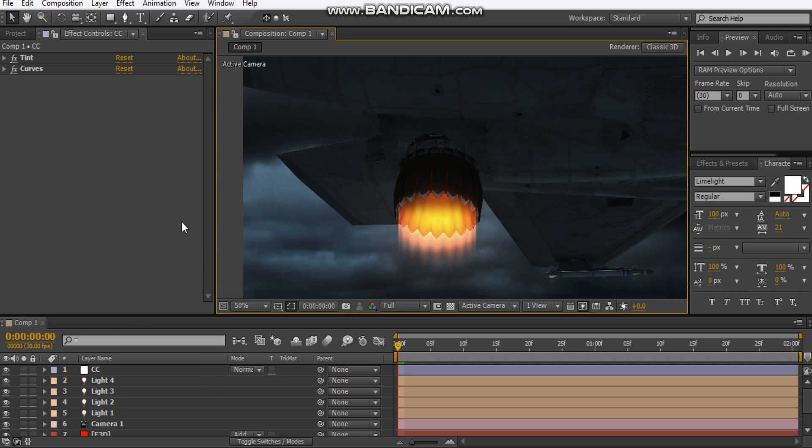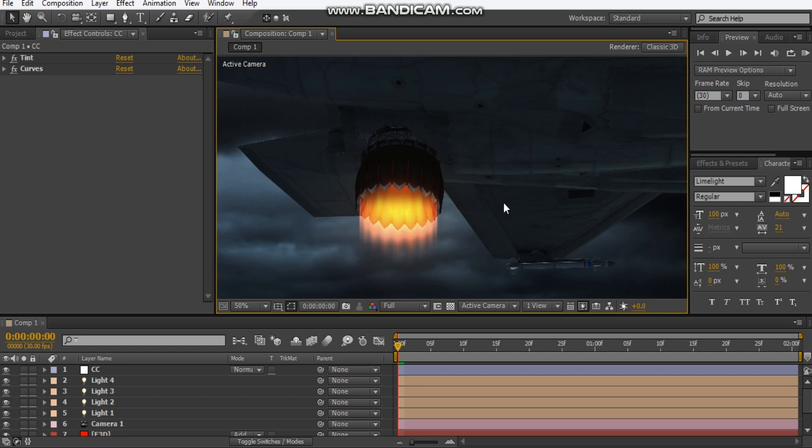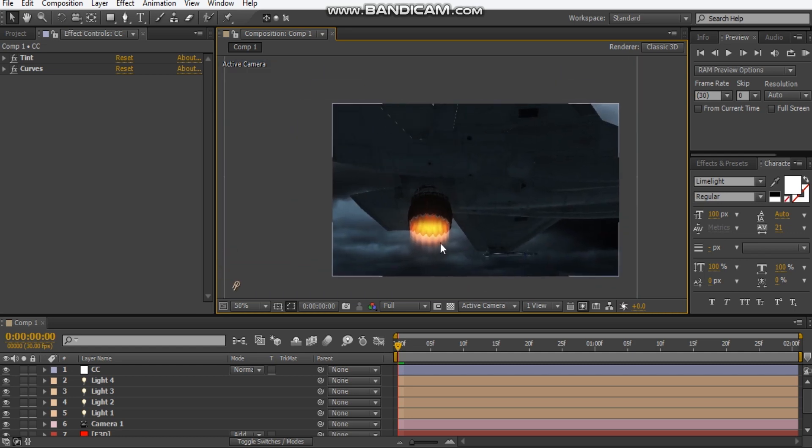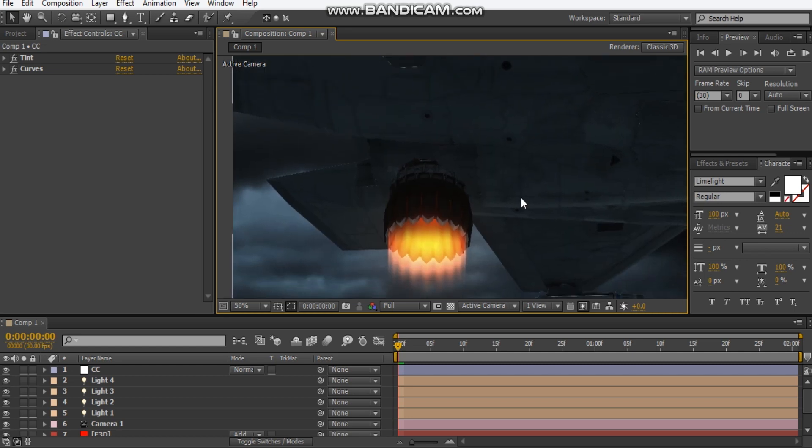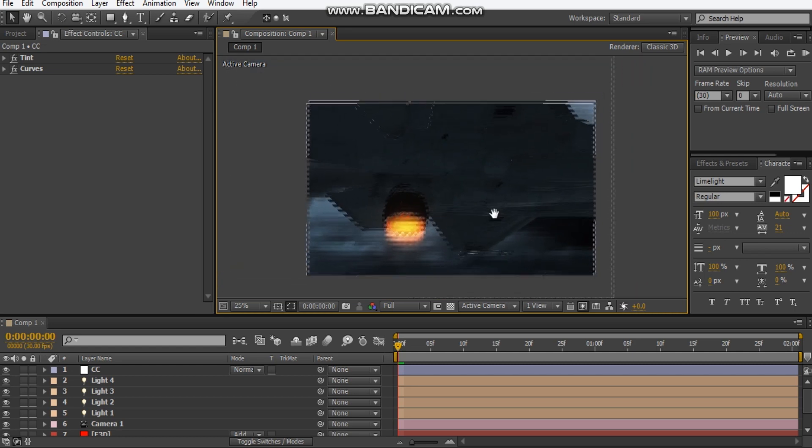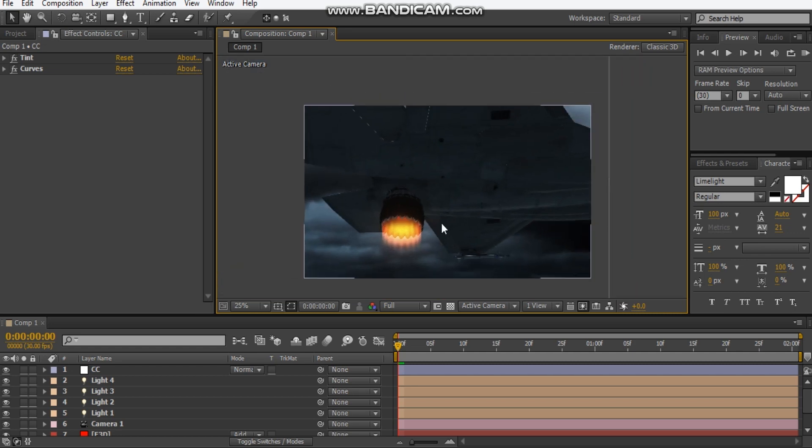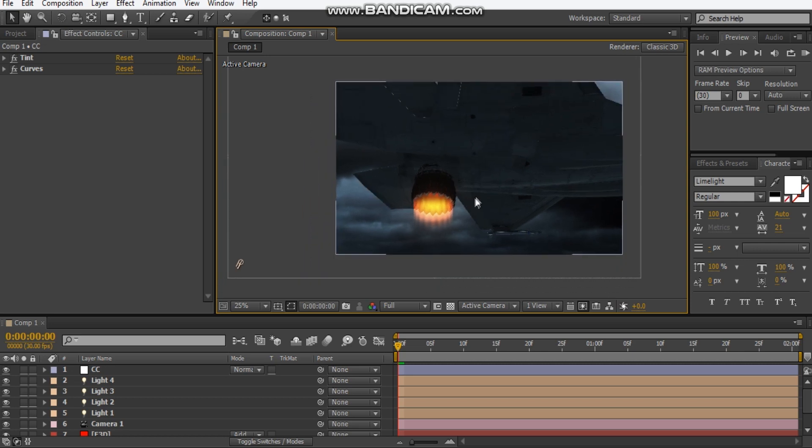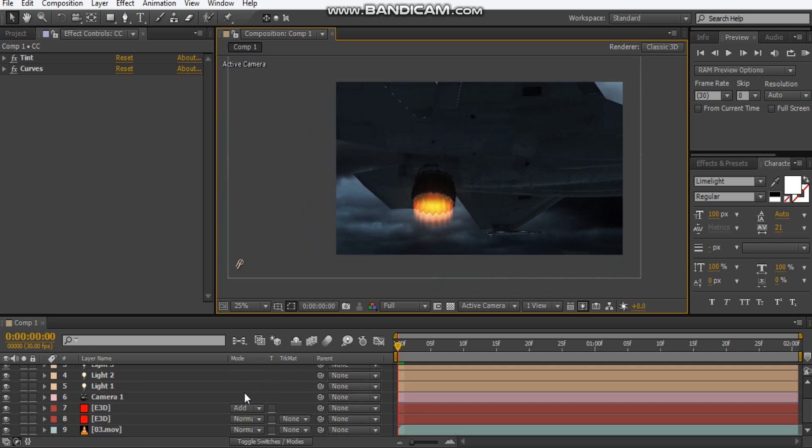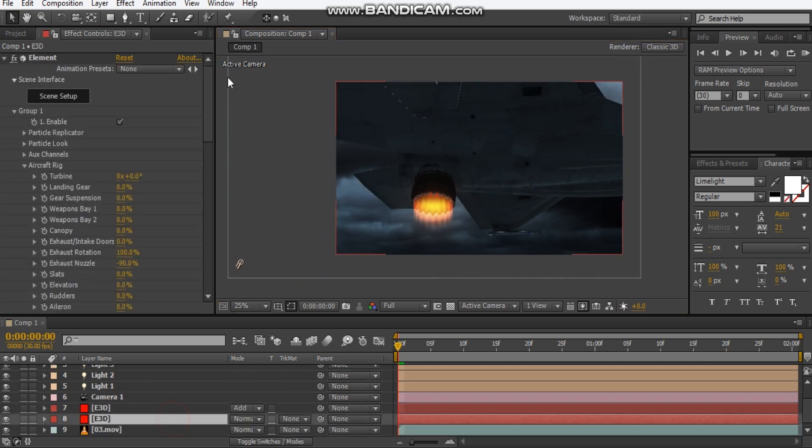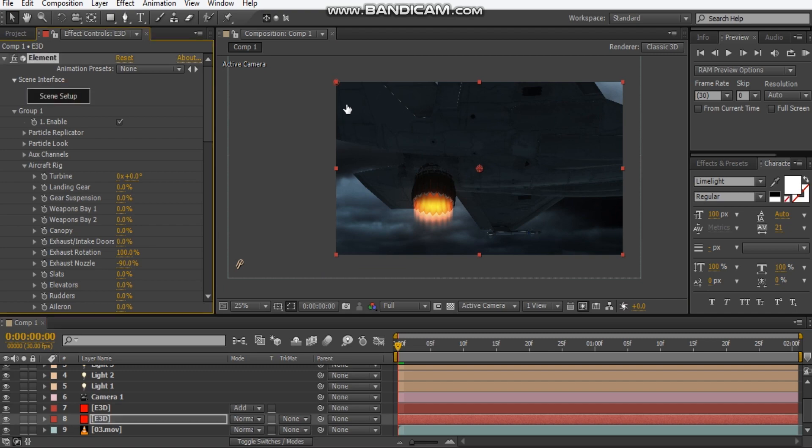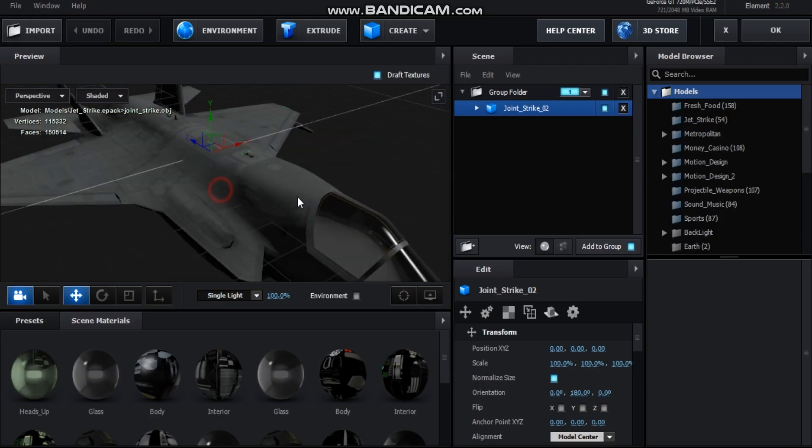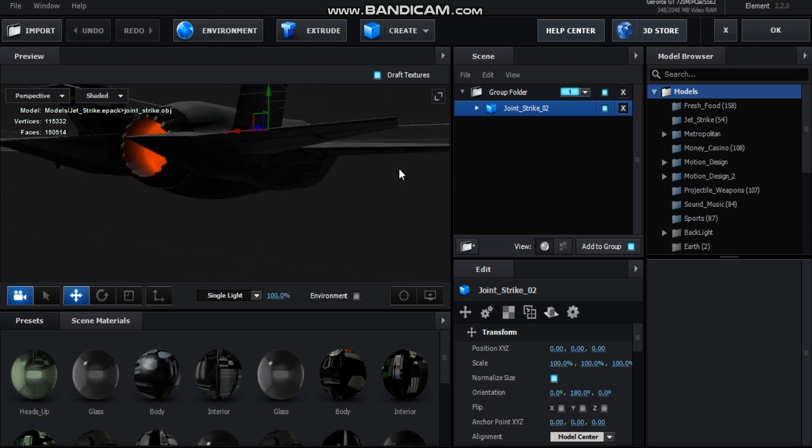This plug-in review is gonna be heat distortion by Video Copilot. So what I have here is a jet strike and I'm using Element 3D, so I'll just open that up so we got an element scene set up and this is my jet strike.